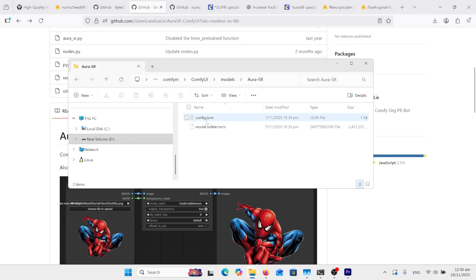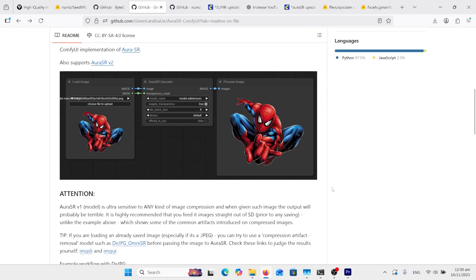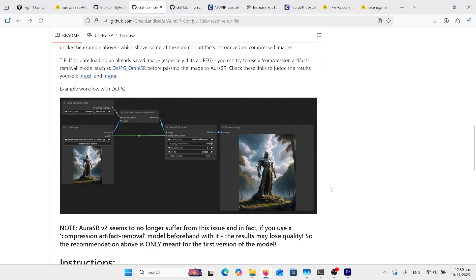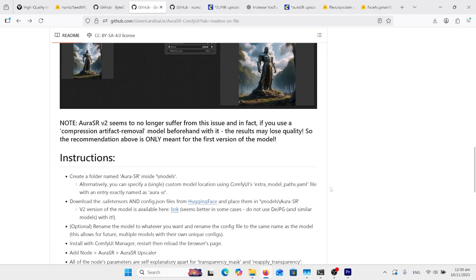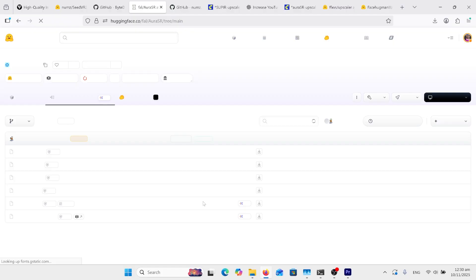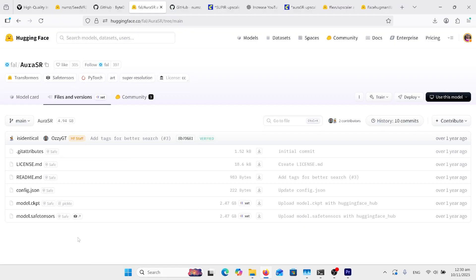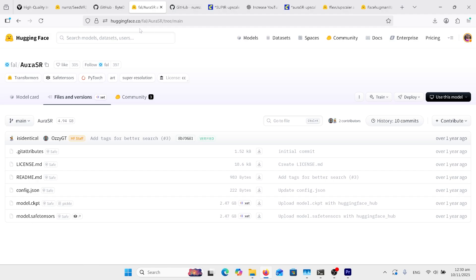The next thing you'll need is the model and the config file, which is stored in the models folder in this Aurora SR folder. So back on this website here, go down and you'll see there's a link here to Hugging Face. Go there and you'll see the model there and the config file. You just need those two files there. I'll put this link up here in the comments.